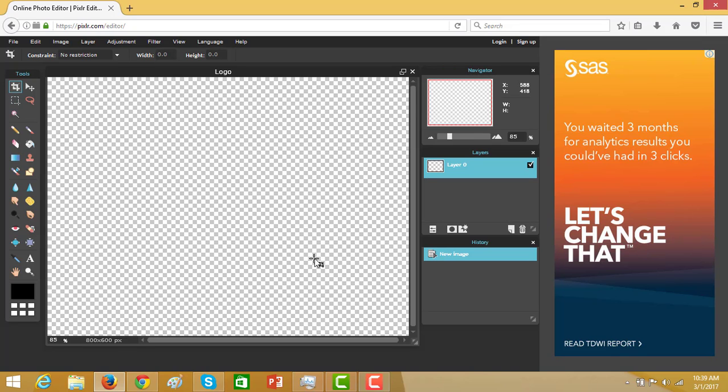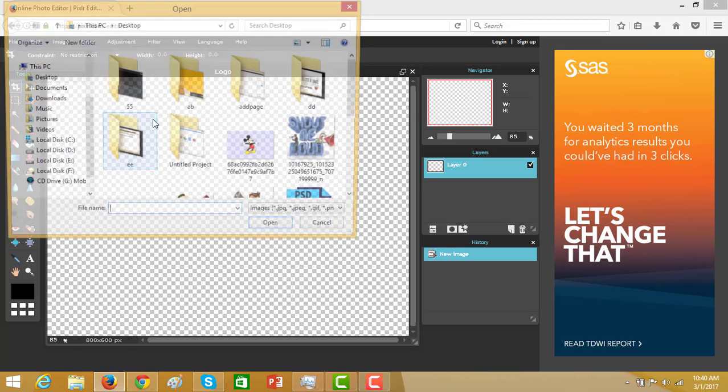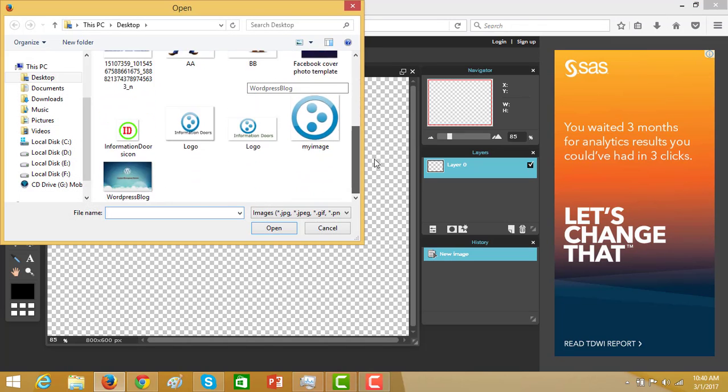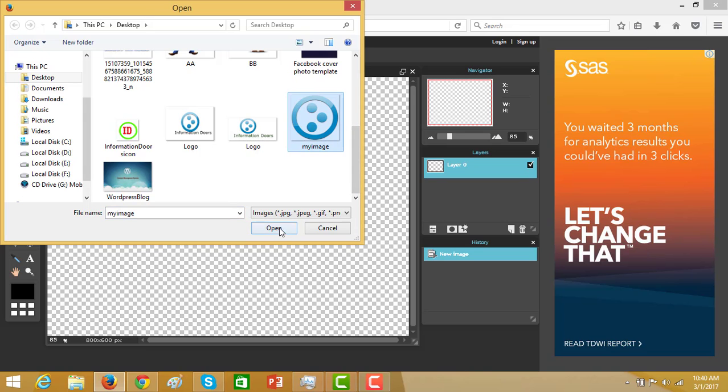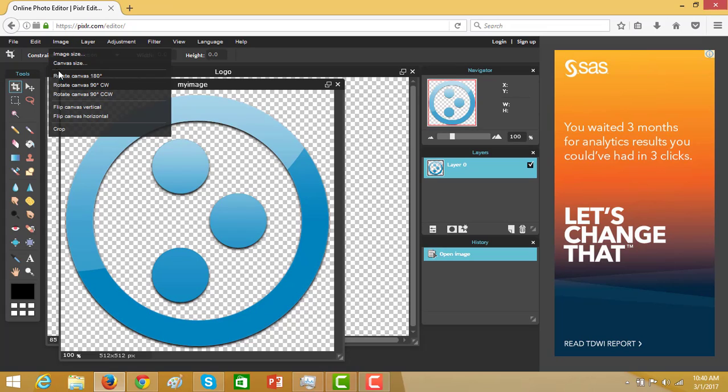It is up to you either you will create an image or you will upload an image for logo. I will prefer to upload an image that I have already stored on my desktop. File, open image. Here I have image. Open image.